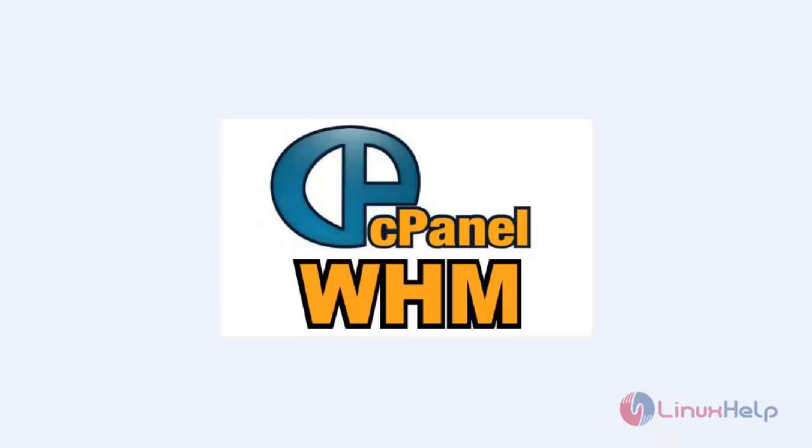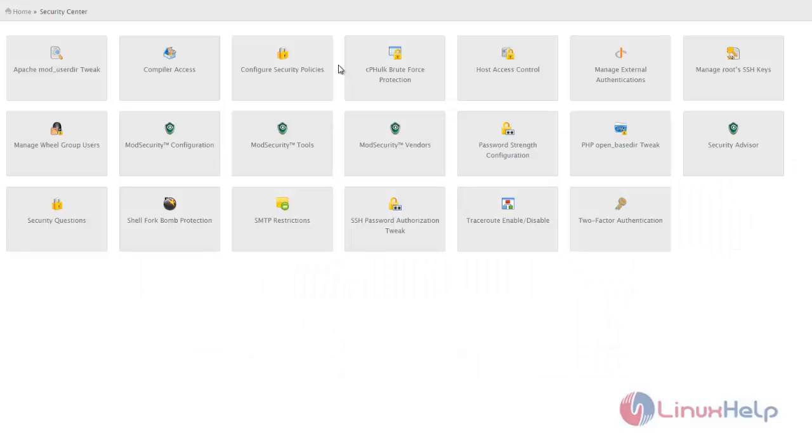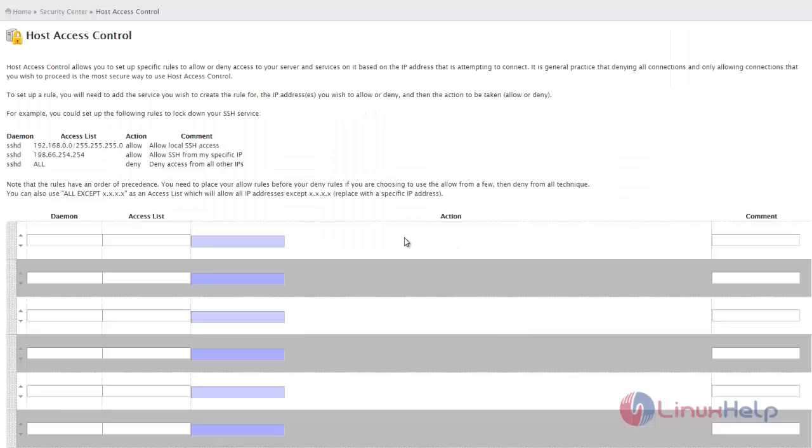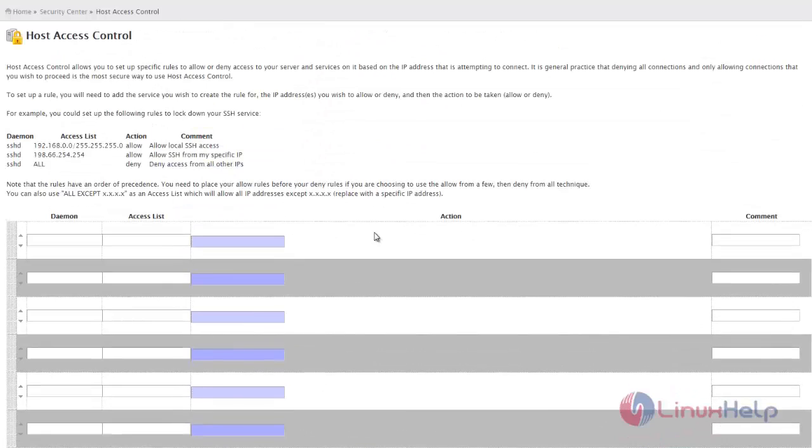At first, we need to log in to the WHM page. Here you can see the Security Center, and in that, Host Access Control. This is the main page of Host Access Control. We can check how to block the SSH service to a particular IP.